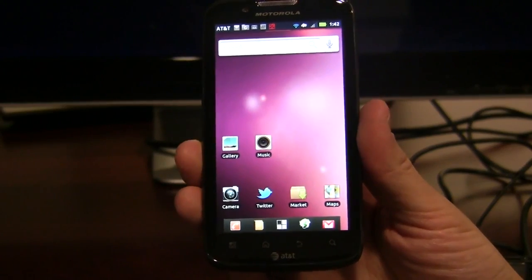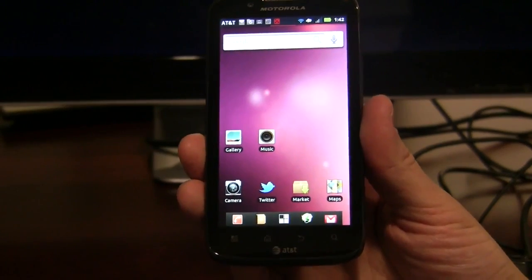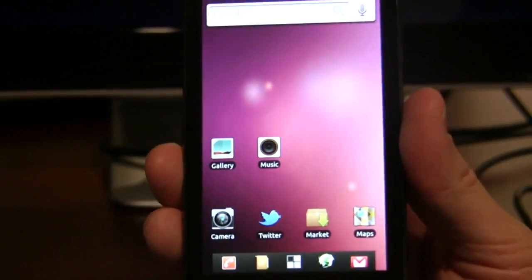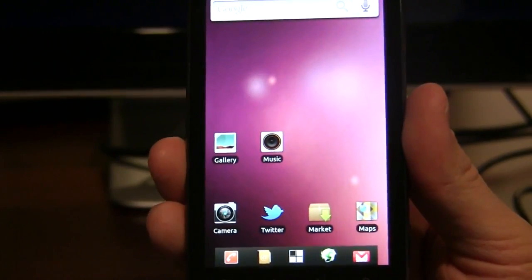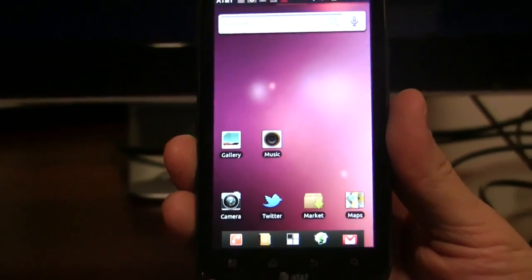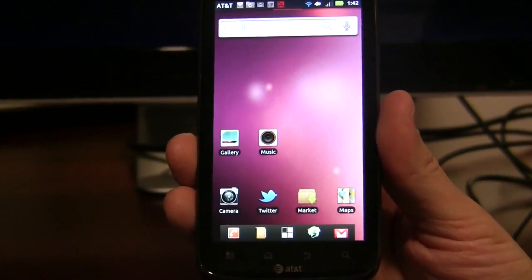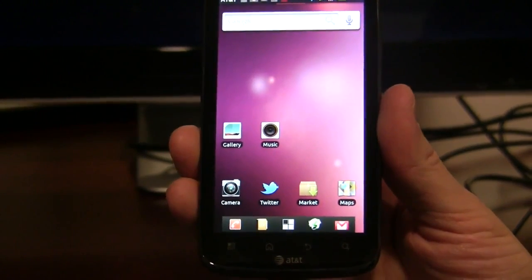Hi, today we're here to introduce Ubuntu for Android, a full Ubuntu desktop experience right on your Android phone.